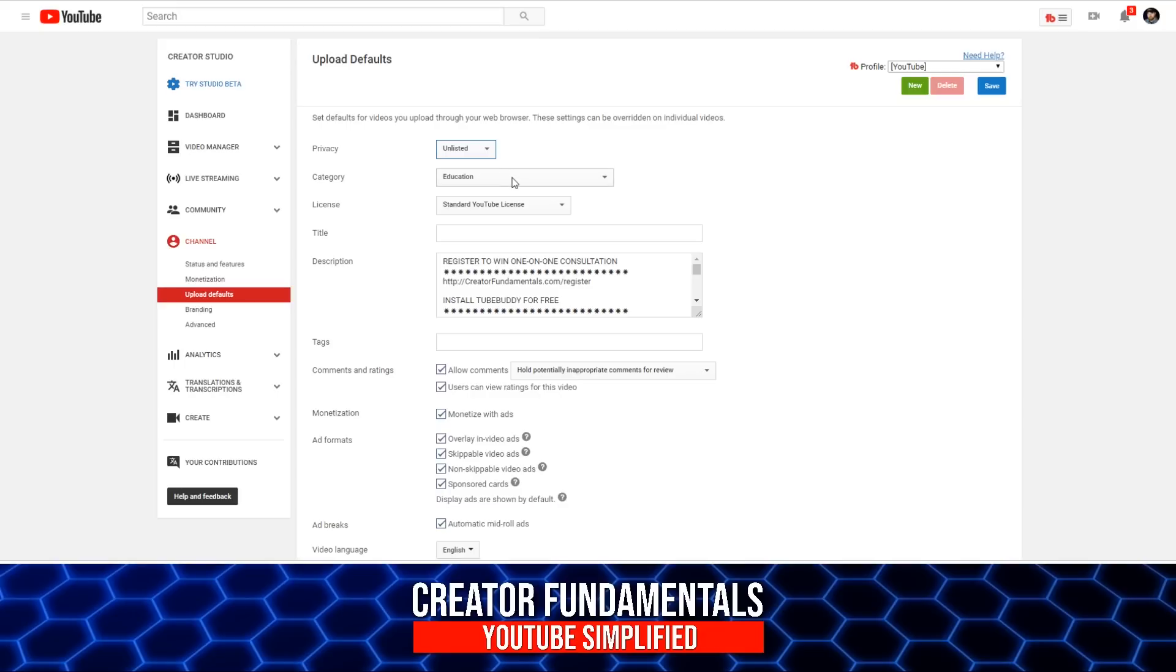You also have the opportunity to set a category for your video. Keep in mind that category lets YouTube know exactly what type of videos you're making. I would think for the most part, most of your videos, if you are focused on a niche, would all have the same category. So keep that in mind, helping YouTube understand exactly who to share your content with.